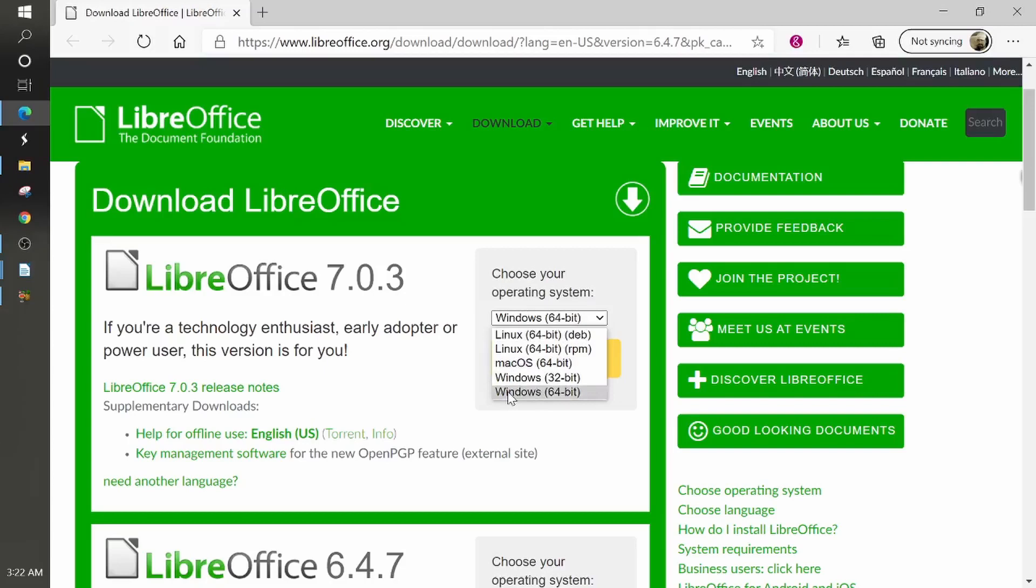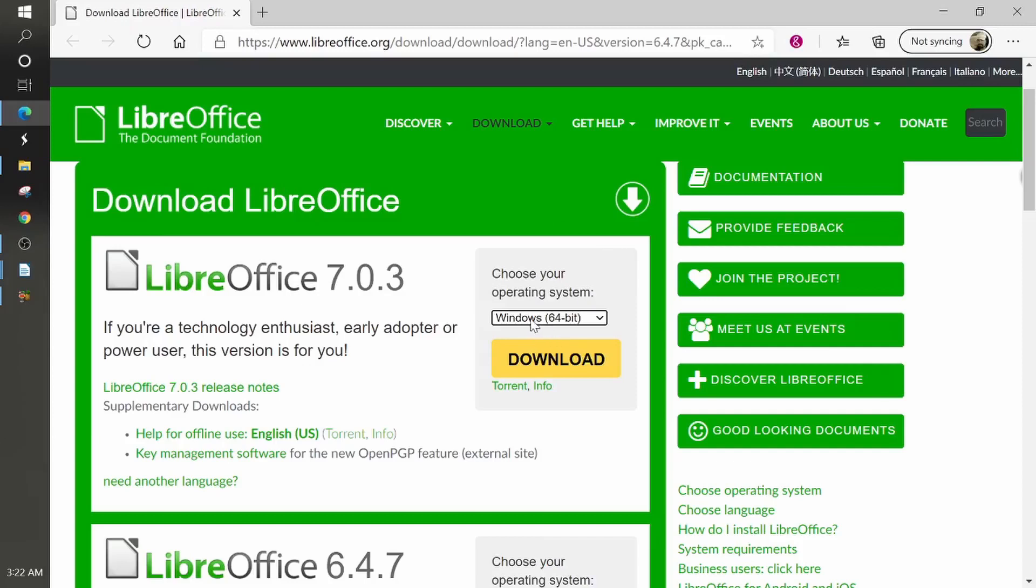Now usually whenever you get to this page, it'll read your system. And so this selection right here, whenever you click on that very same link, this might be for your Mac or it might be for your Linux system or your Windows 32-bit system.